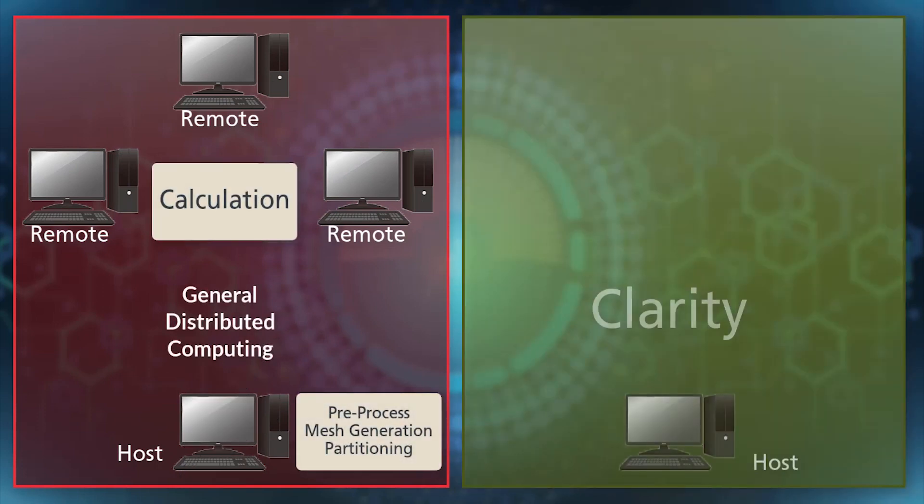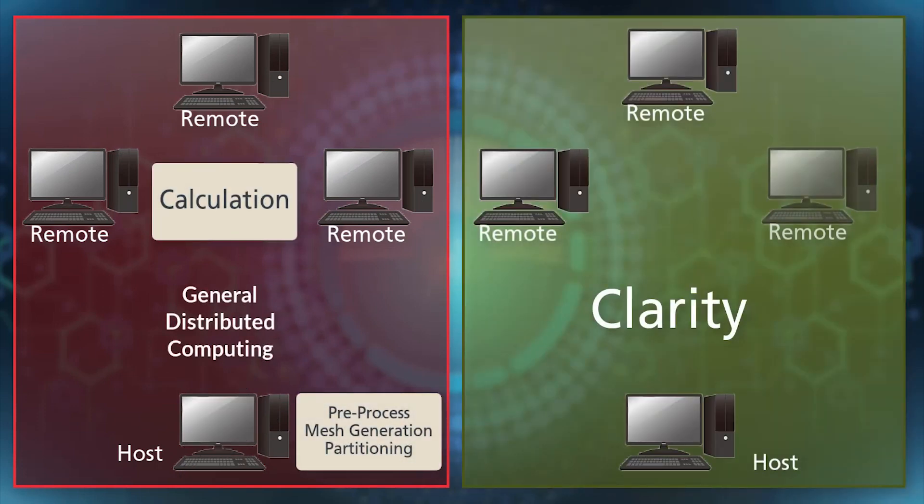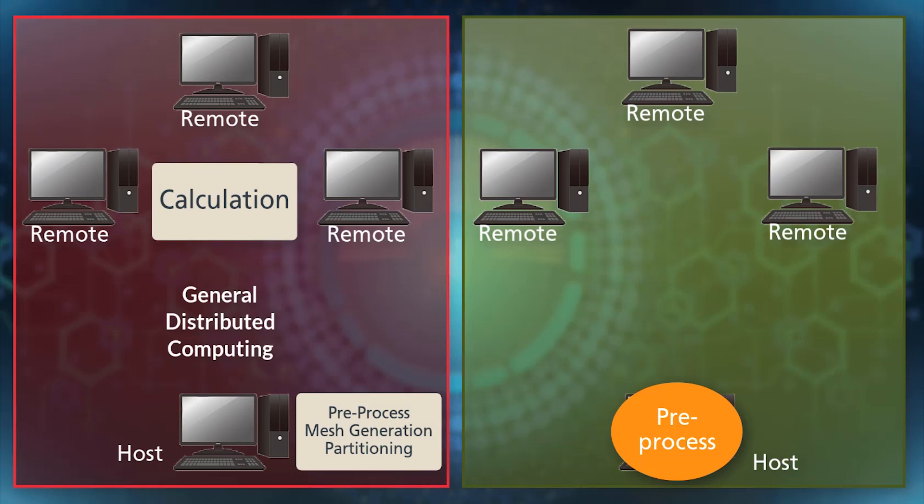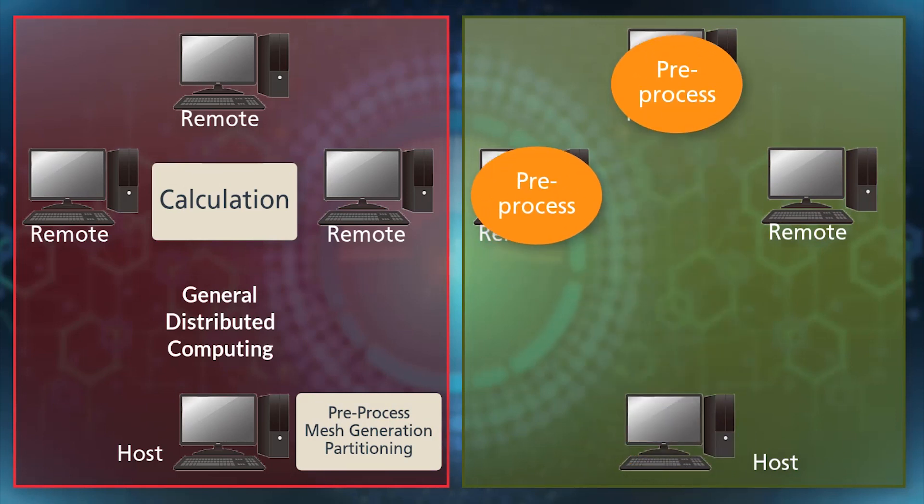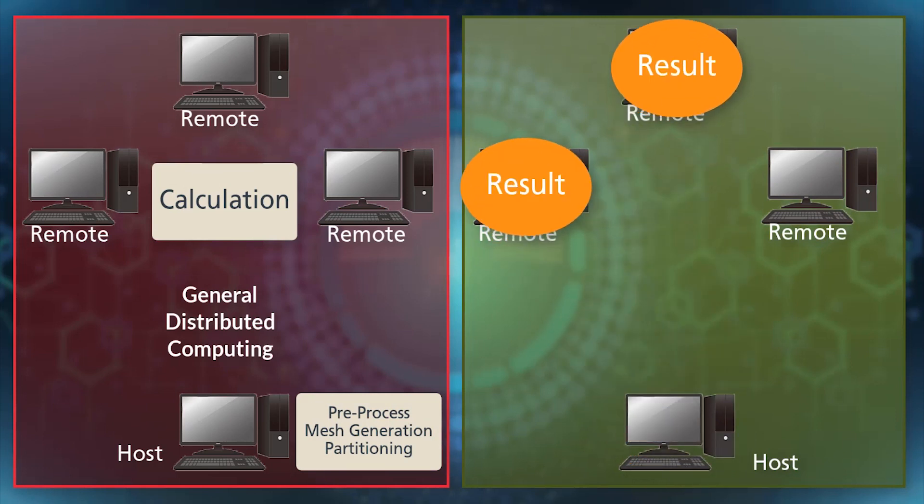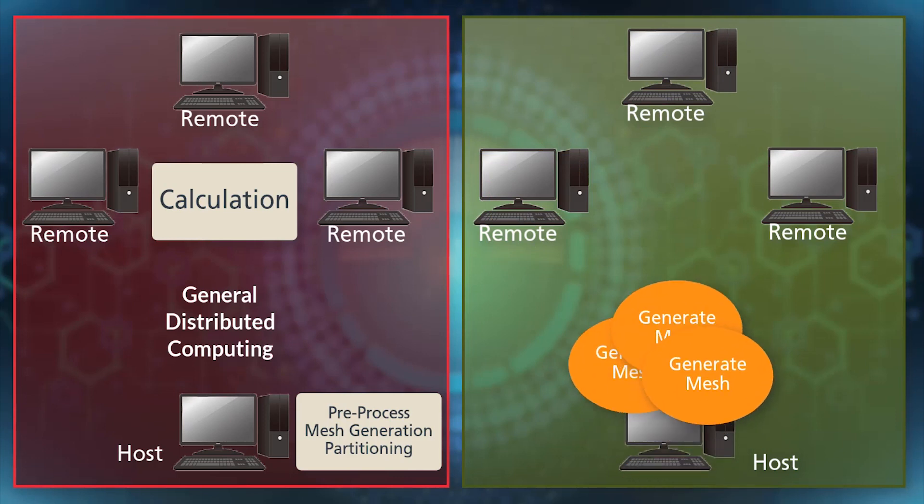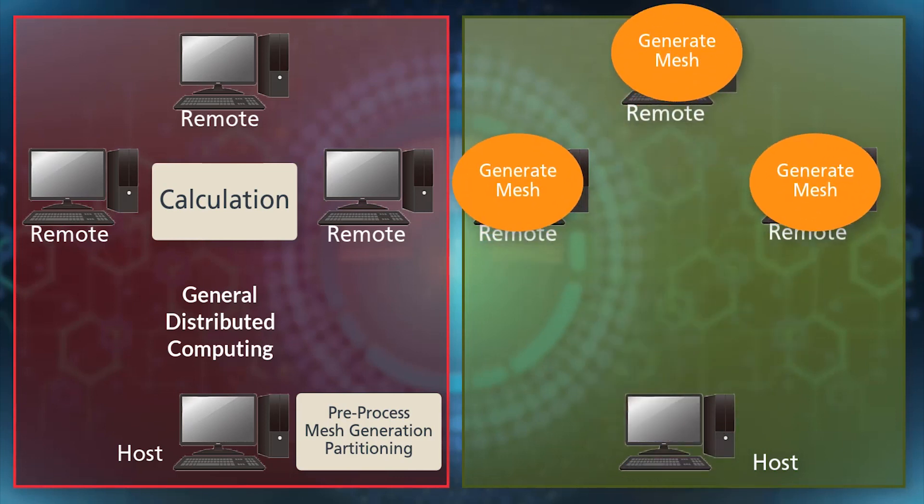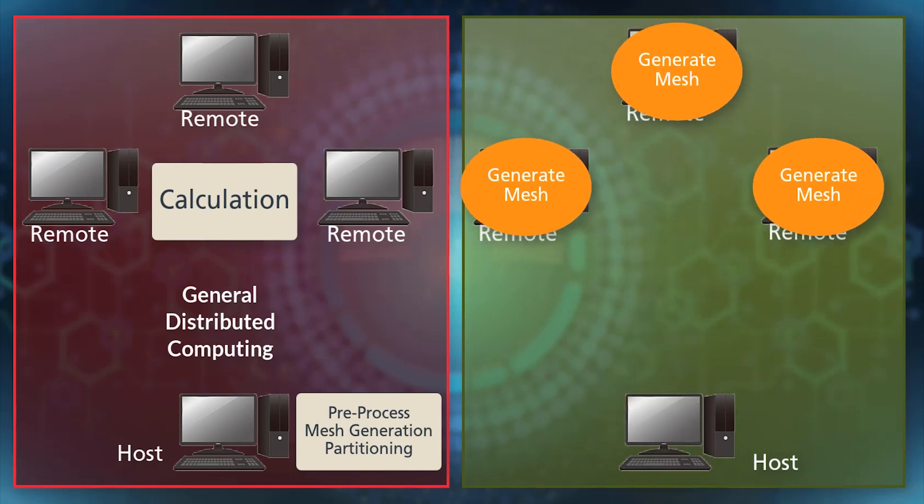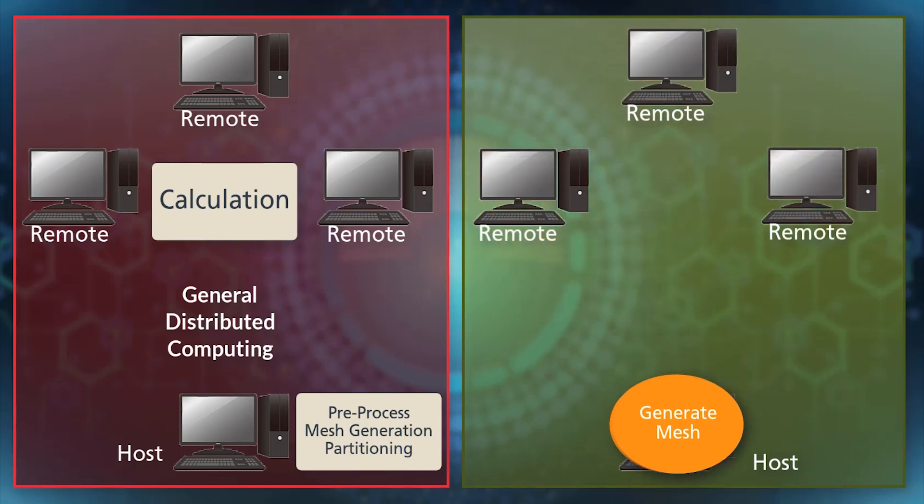Clarity distributed computing is different. Clarity also distributes the shape and meshing process to the remote machine. You can always run with optimum performance because Clarity calculates optimum parallel jobs each time from a required number of cores.